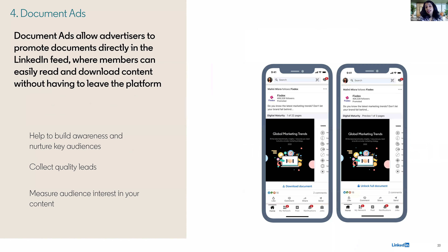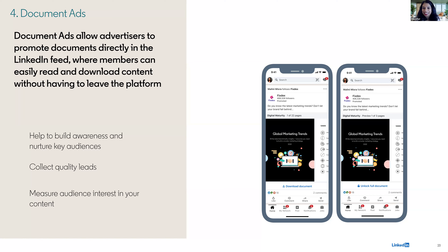Document ads have seen great results over the last 18 months or so. What's great is that you're enabling your members to stay within LinkedIn to read the content you're providing — offering reports, e-books, slides right in the feed. It's a seamless experience: members read directly on LinkedIn without being sent off to a different website. You can gate it and collect great leads. Thinking back to the funnel, you can build awareness through this or nurture your audience in the middle of the funnel as well.